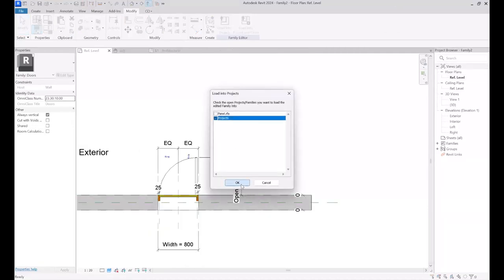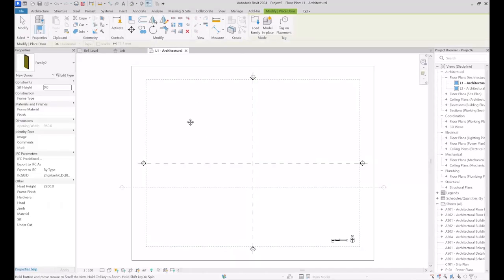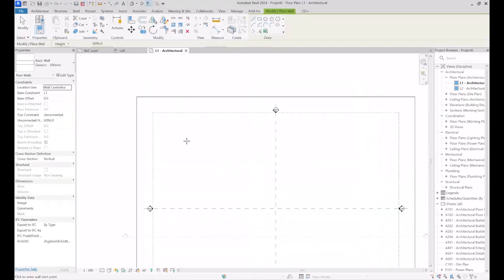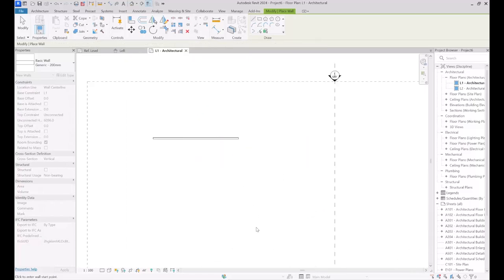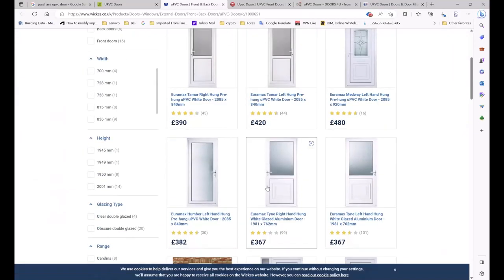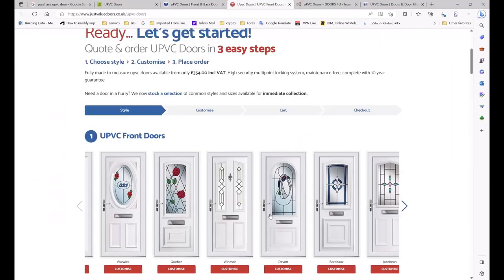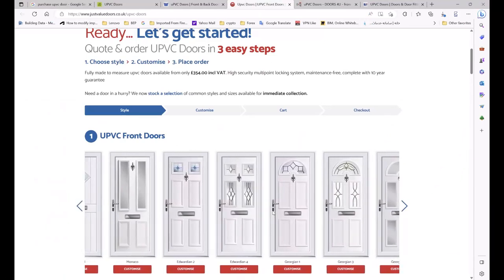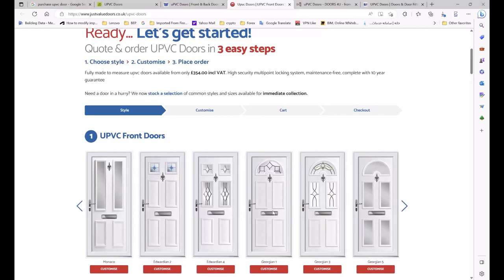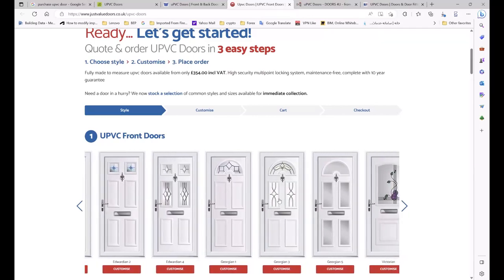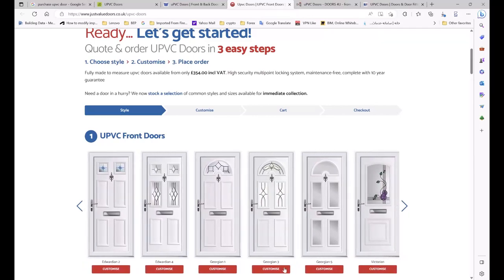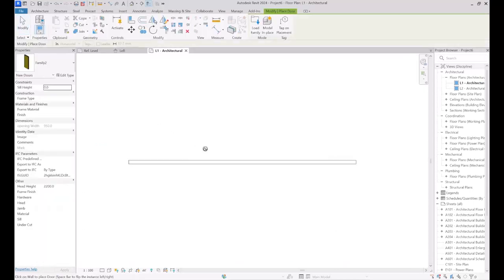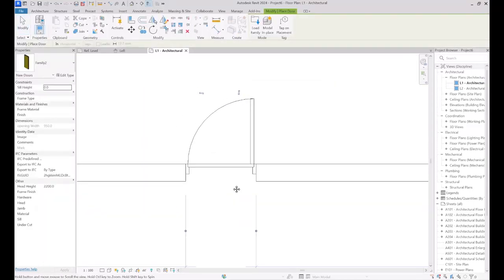It's time to load the family into the project and test it again. As you may be aware, you can earn money by creating families and sharing them with others — for instance, you can model multiple products from a company's catalog and sell them. There are millions of job opportunities for creating families in the architectural industry. Let's get back to the project — I have a wall and I place the newly created door.